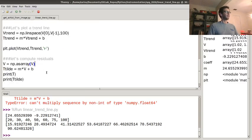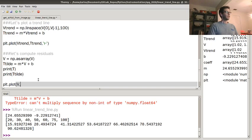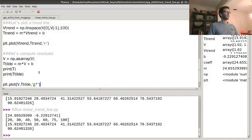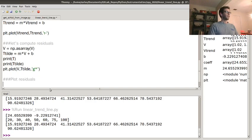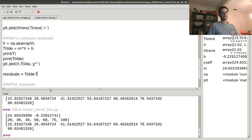I can go ahead and plot V and T_tilde in green stars on the screen. The blue dots are the data we gathered, the red line is the trend line, and the green stars are the estimated temperature values at our sample data points. We can also plot residuals in a new figure — residuals = t_tilde minus T — which computes the error between my measured signal and my trendline fit.